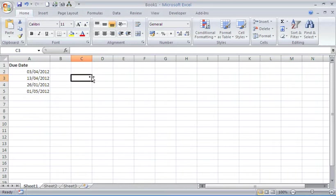What we want to be able to do is highlight a date if it occurs this week. In this scenario, it's because a payment is due and we need to be notified so that we can make that payment.